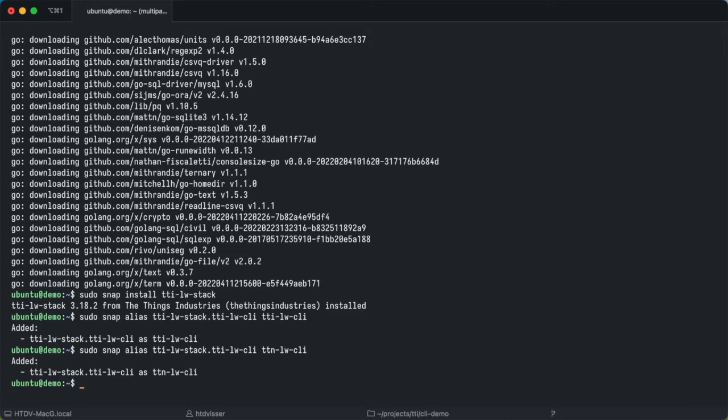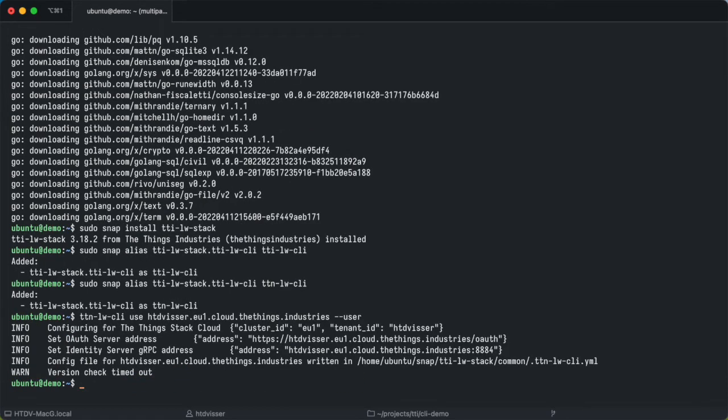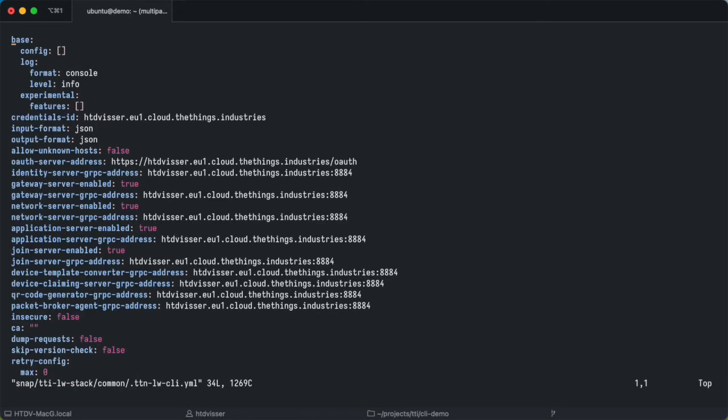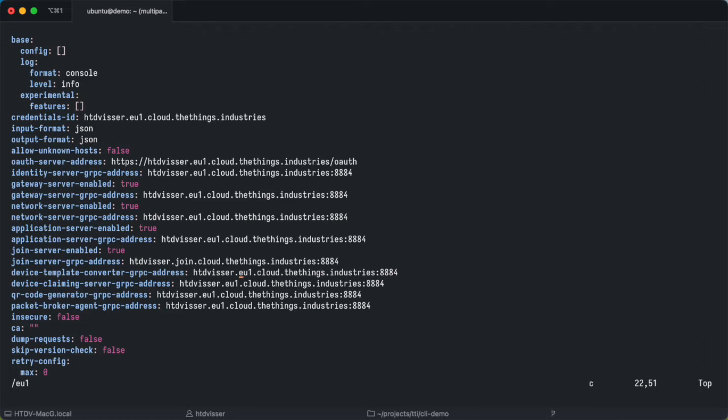Let's first configure it. We have to configure it to use our tenant on the thing stack cloud. In my case I'll be using the HD visor tenant on the E1 cluster of the thing stack cloud. So I'll configure it like this, TTN LW CLI use and I'll configure that for my user. We'll also be working with the things join server and so we need to change a few things in the config. Down here we have to change the address of the join server to join, then again for the device template converter and the device claiming server, and the QR code generator.